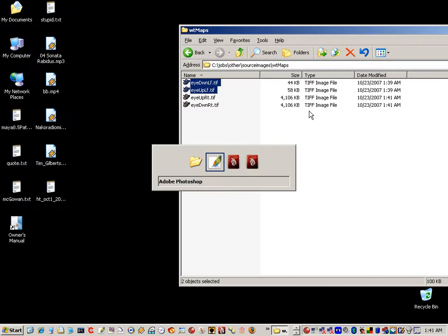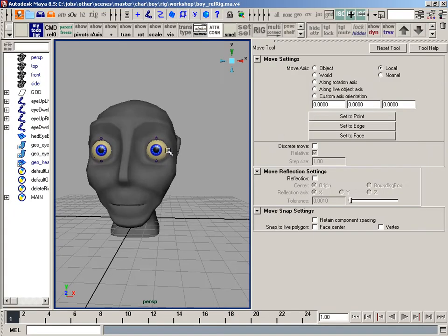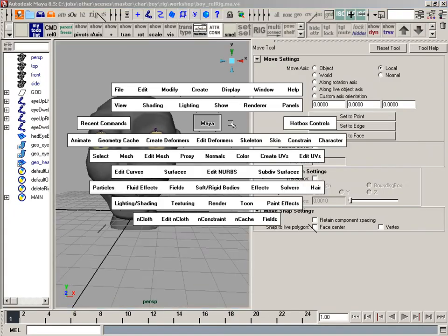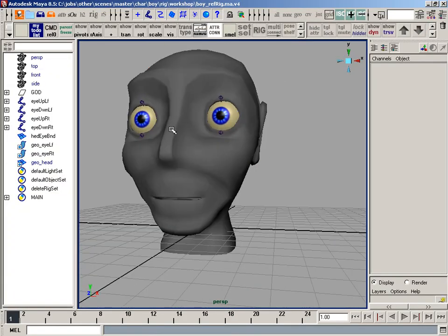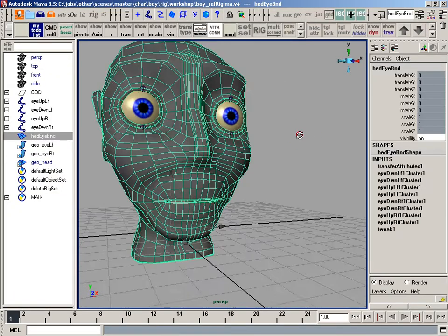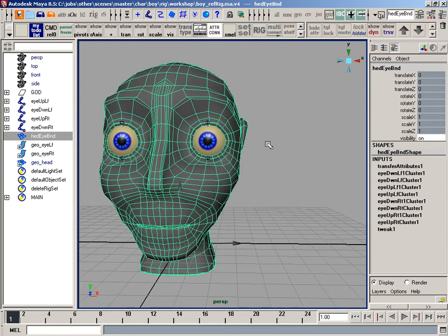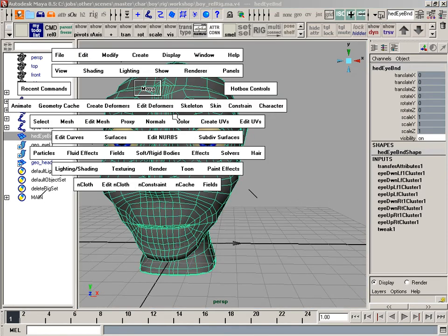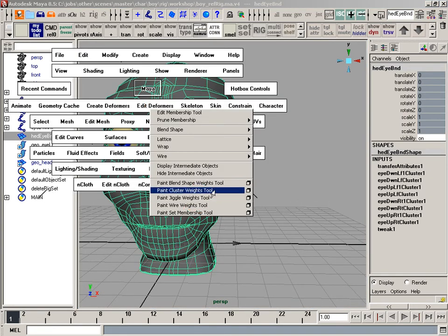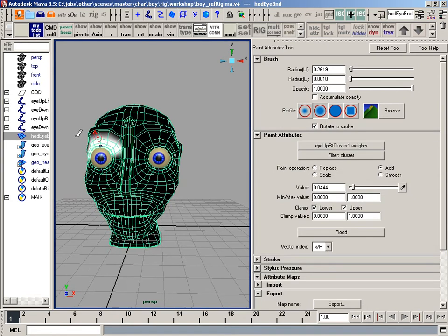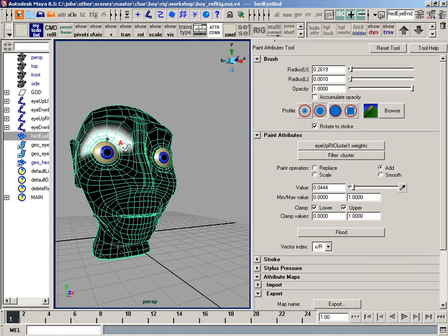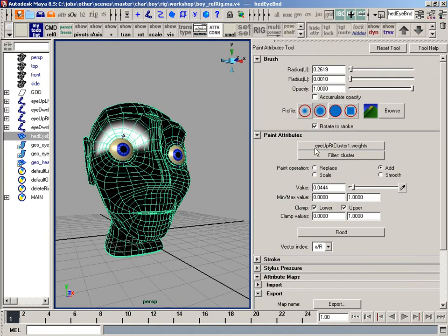Okay, so go back to Maya. And now in Maya what I want to do is bring those weights in for the opposite side. So I'll select the character, go back to my edit deformer, paint cluster weights tool. I actually have the upper right cluster selected.